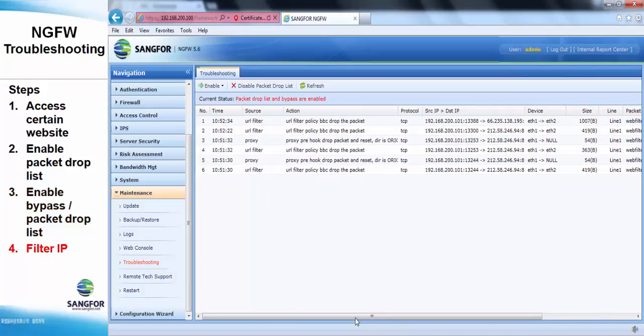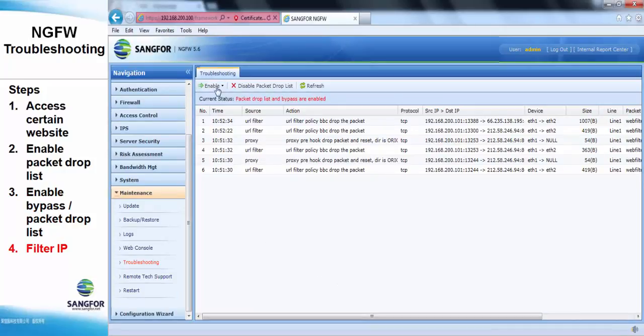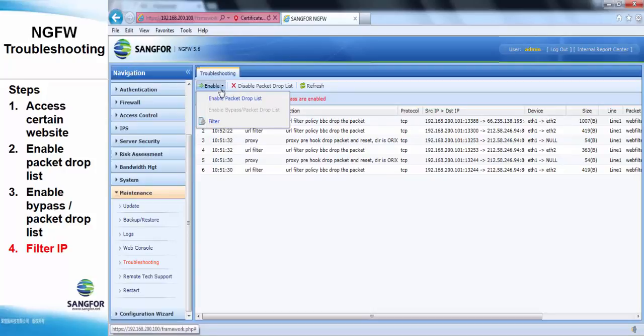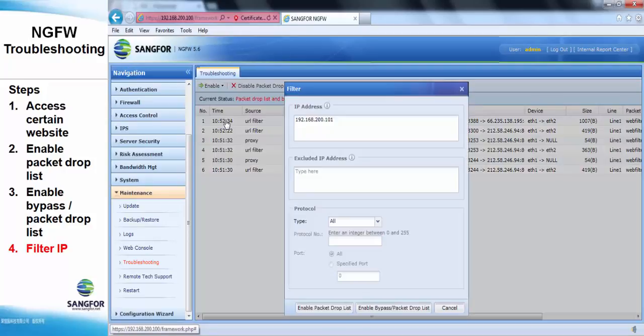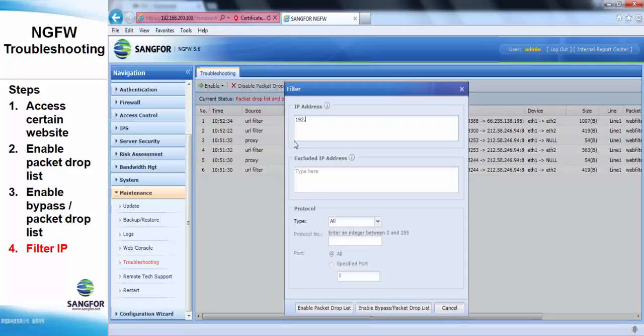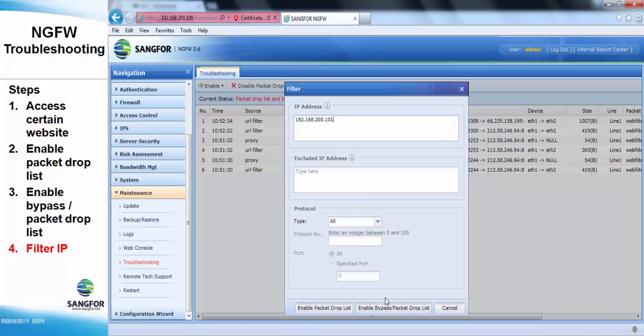For the last one, it's the filter IP button. This button allows users to enter the IP address that needs to be displayed in either the packet drop list mode or the bypass packet drop list mode.